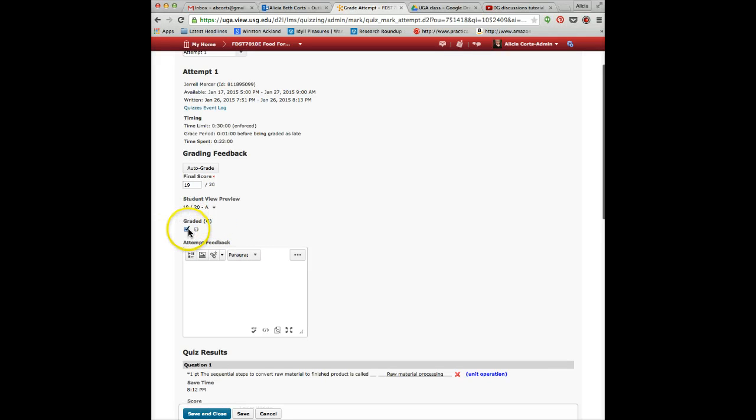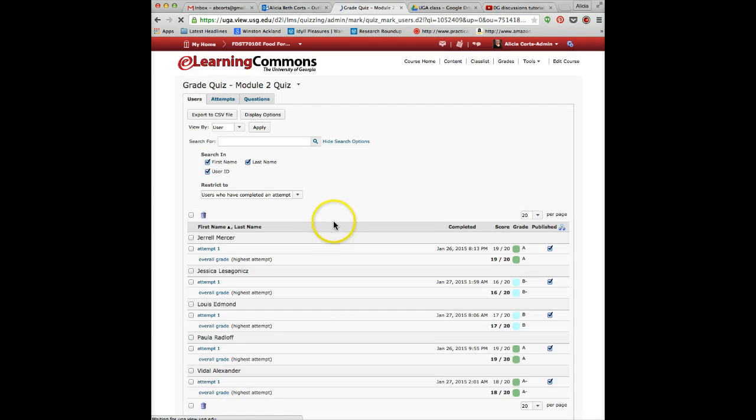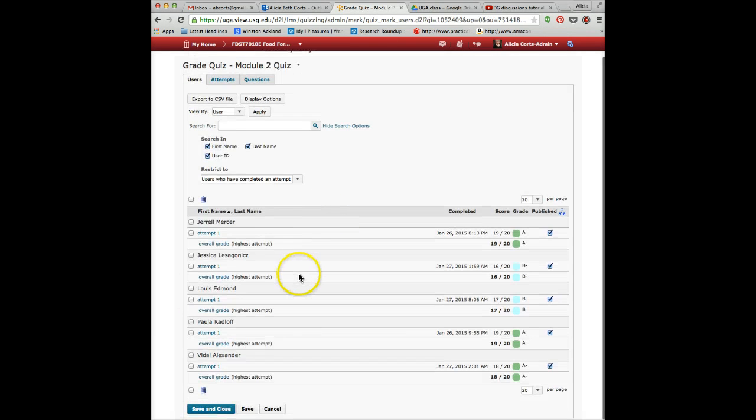You have to click this Graded button before you push Save, and then you just push Save and Close. I'm going to cancel for now because it's already been graded.